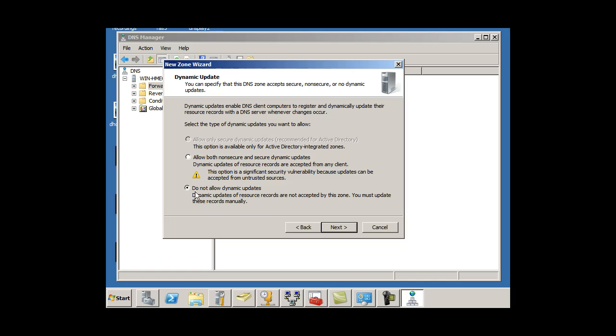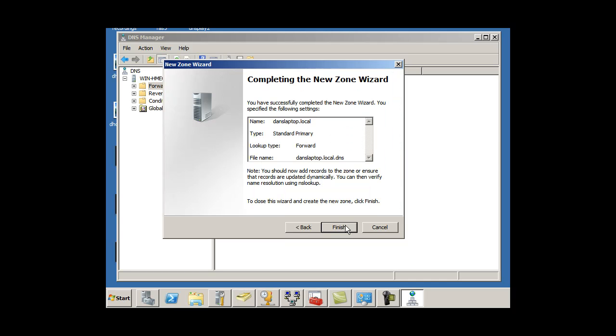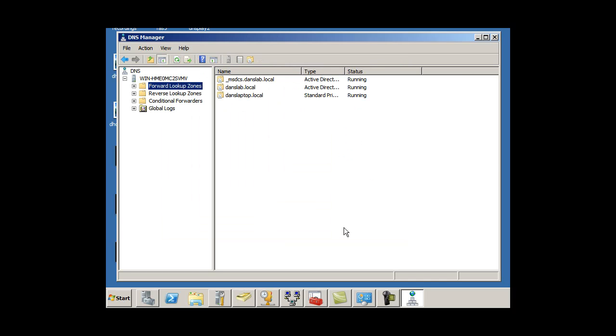Do not allow dynamic updates. That's fine. We won't allow dynamic updates for this, because we didn't make it part of Active Directory, so it's less secure. I'm going to keep dynamic updates off. All right, and I'll hit Finish.